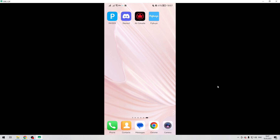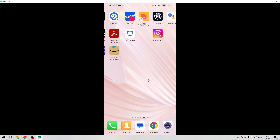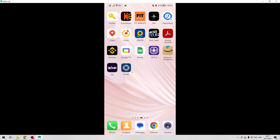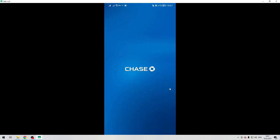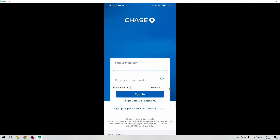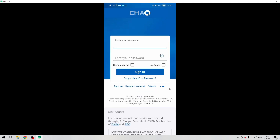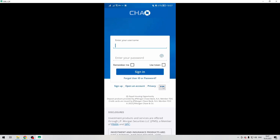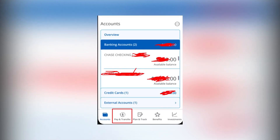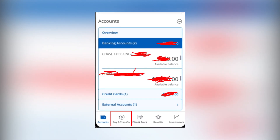Let's go. Open the Chase app. Sign in. Then tap Pay and Transfers.